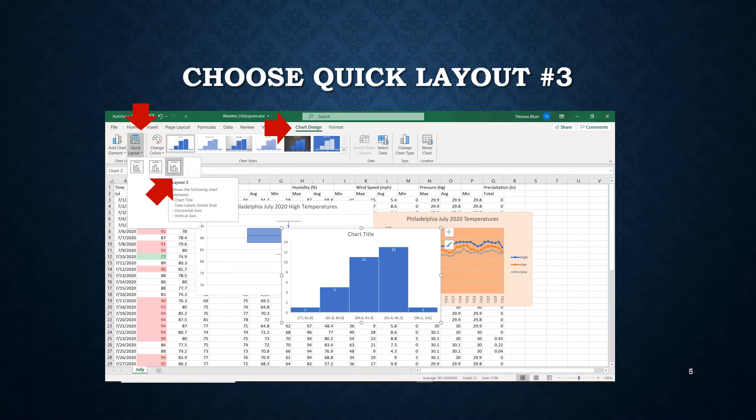Toward our design of the histogram we're going to choose quick layout number three. Make sure the histogram is highlighted so the chart-related options are available on the menu. At the top in the middle you'll see Chart Design, and over to the left is the quick layout drop-down list — from that list we choose layout number three.